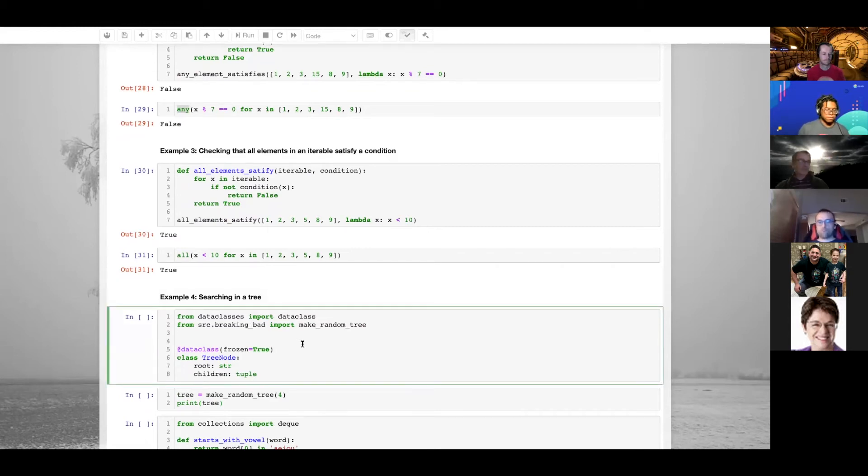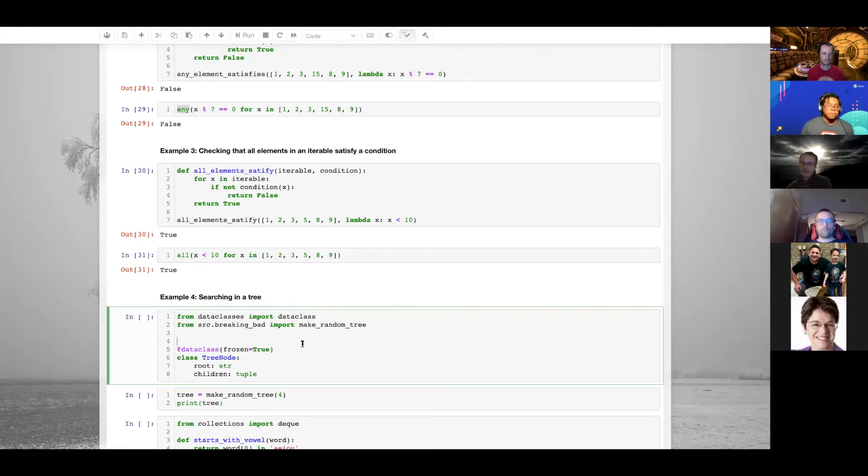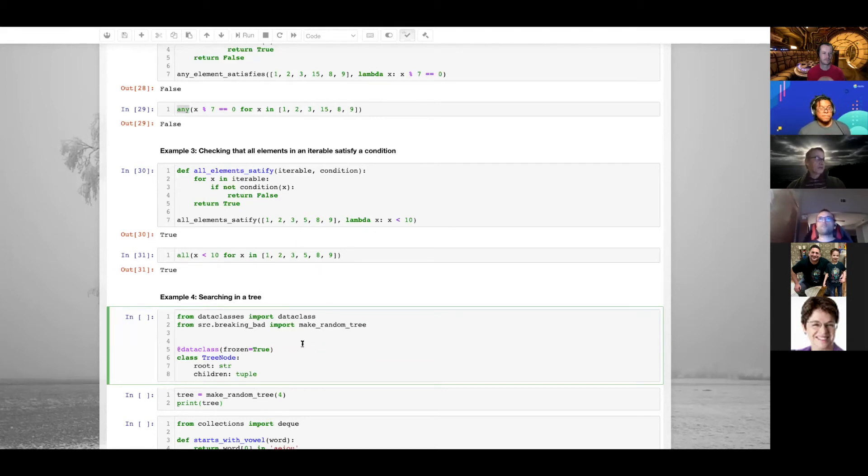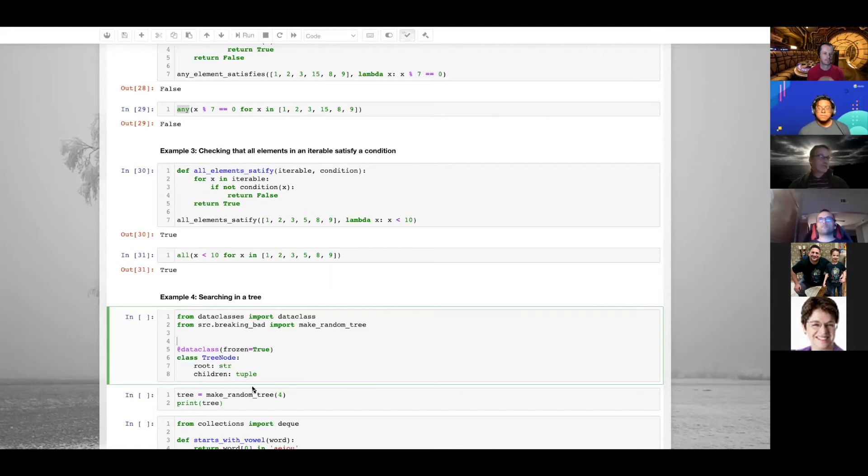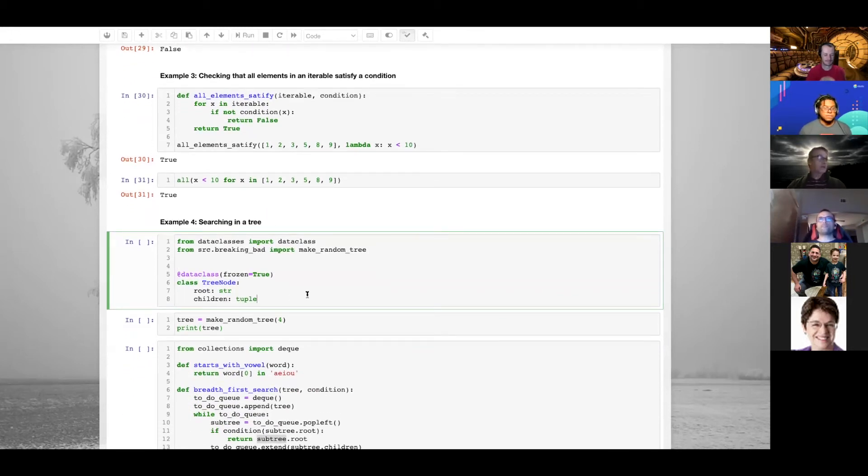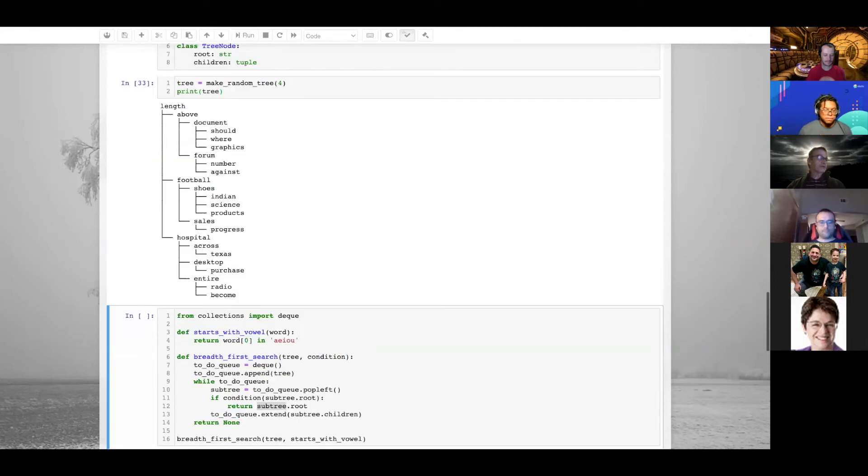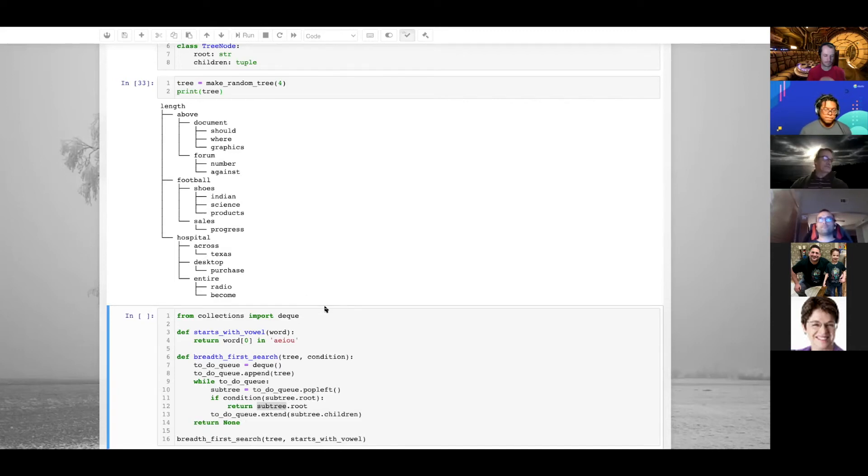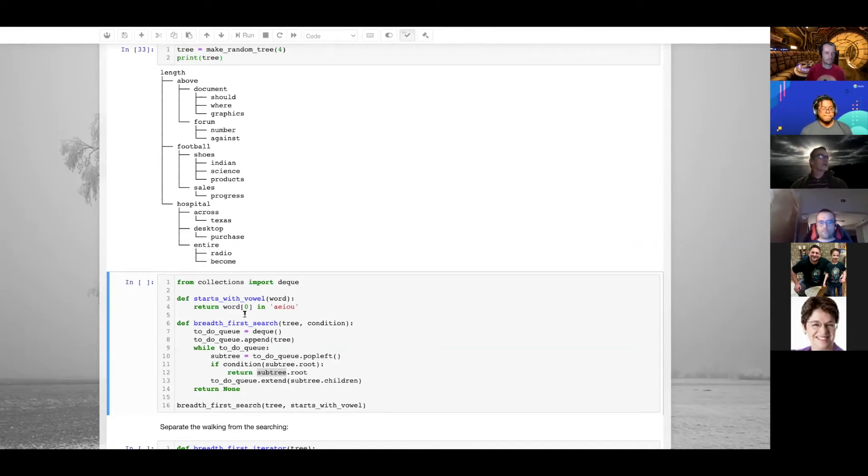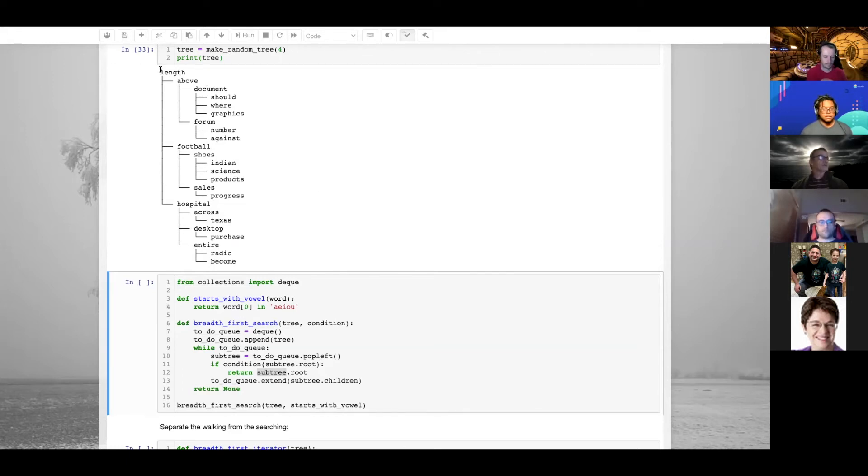I've been using the fact that I have iterables and an iterator. You don't always have that. I created a small class here, a data class called tree node. You can build nice trees with it. It has the root and some children. I've declared it as frozen because I favor immutability, and I've chosen children to be a tuple rather than a list because I favor immutability. I can create a random tree. Now I can search for instance for the first word in this tree in a breadth-first search that begins with a vowel. In this case it will be 'above.' When you do breadth-first, you go from left to right, top to bottom.